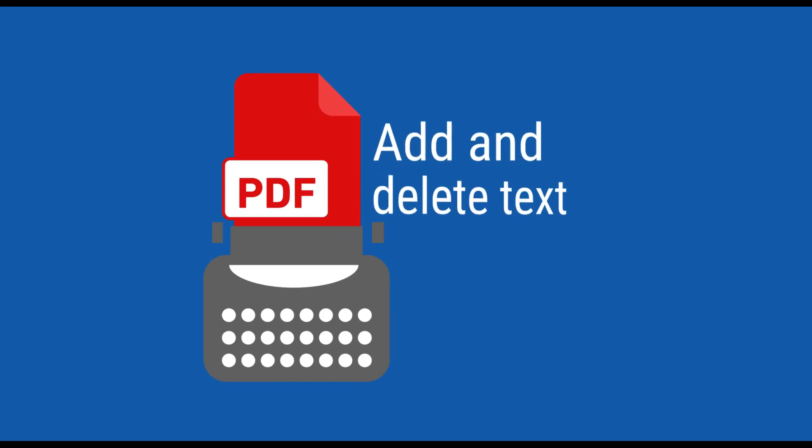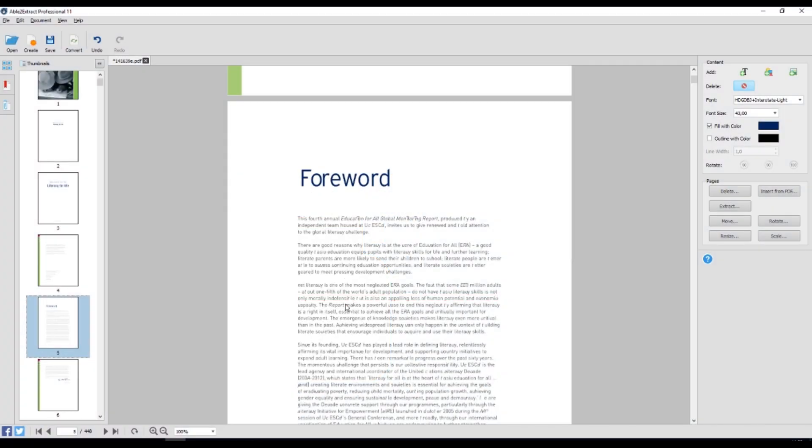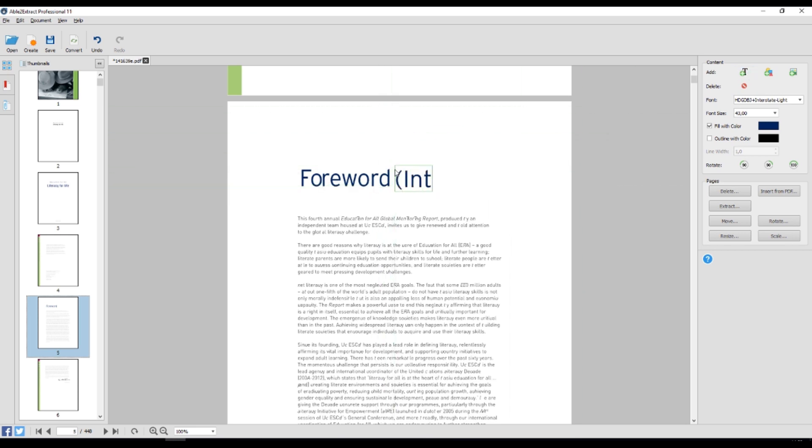Add and delete text. Add text to the existing document or just remove an unwanted text block. The software will automatically detect the font in your document, so you can keep the visual look and feel intact.